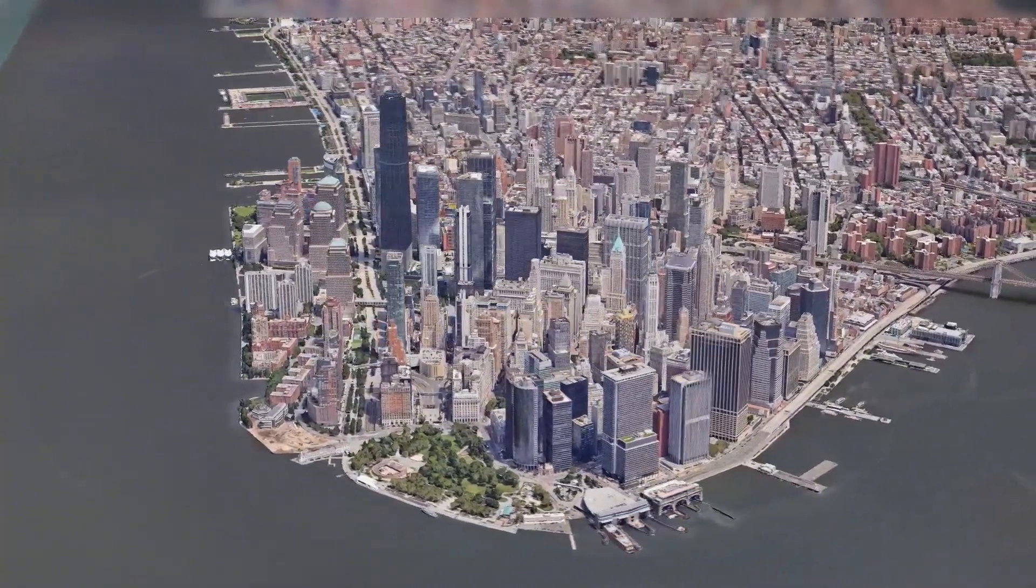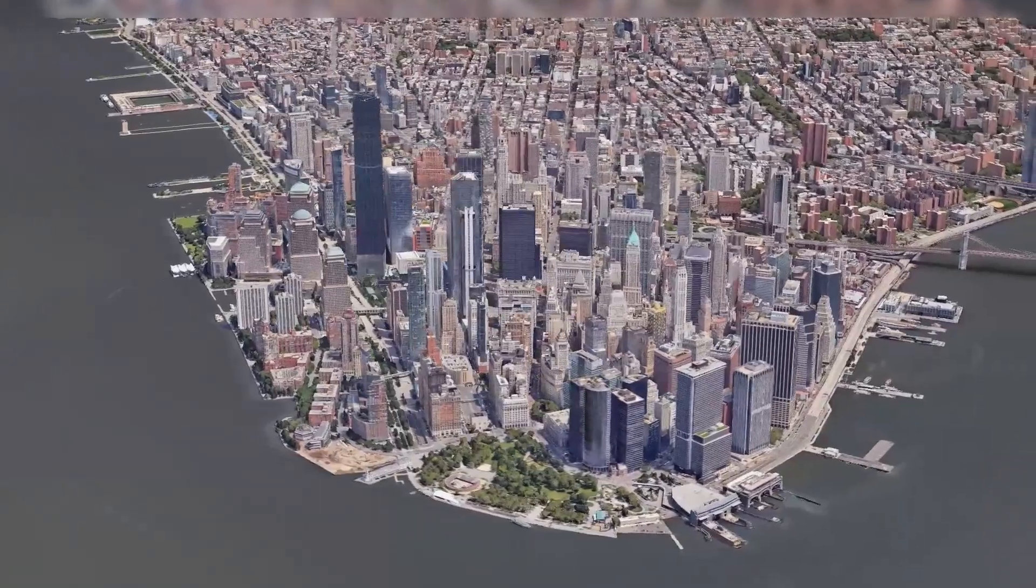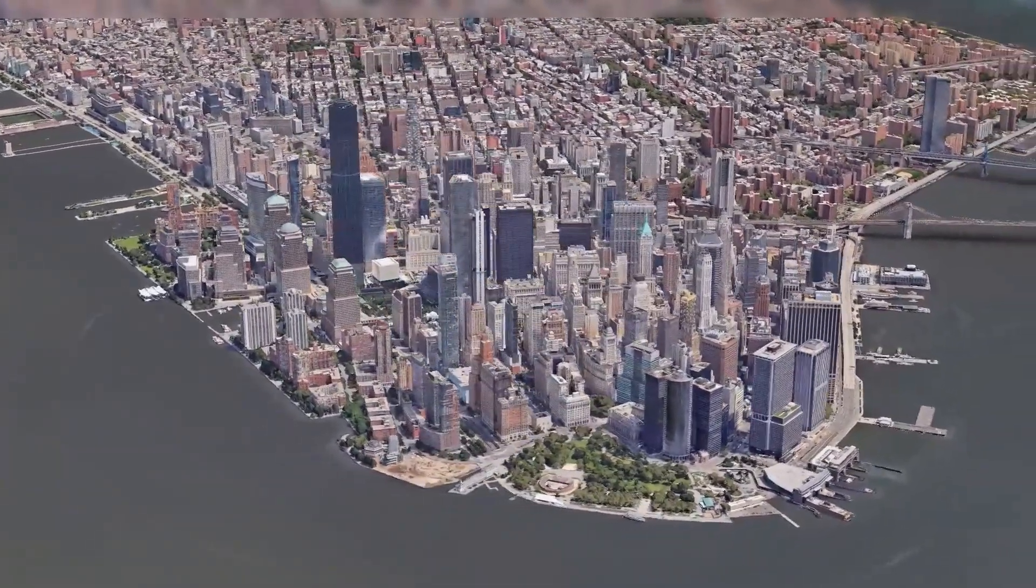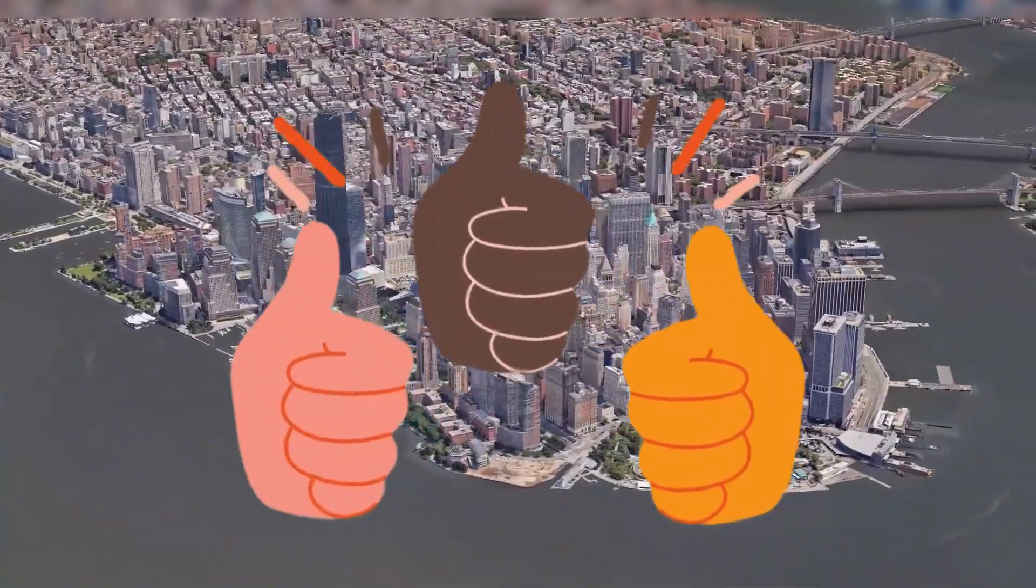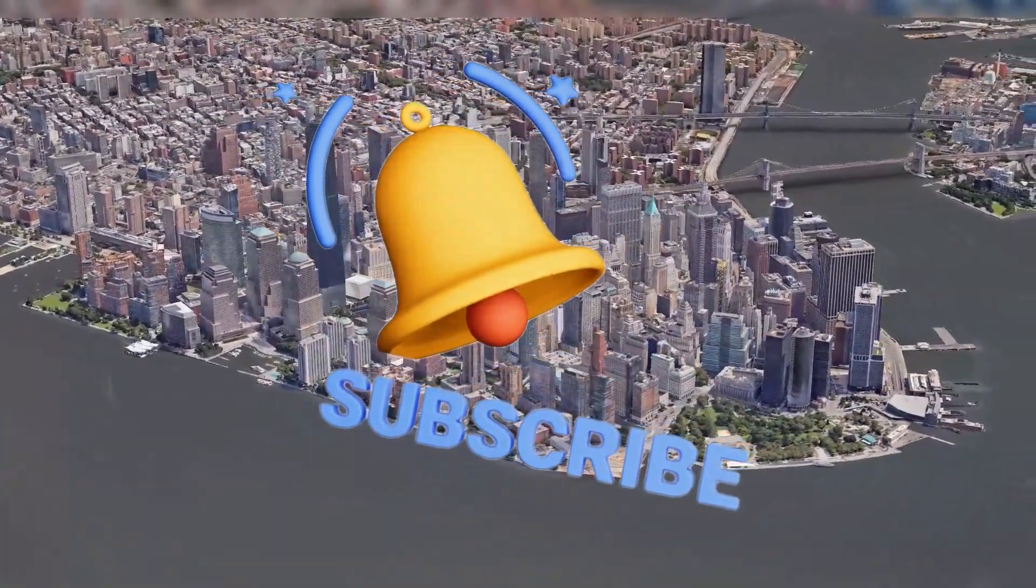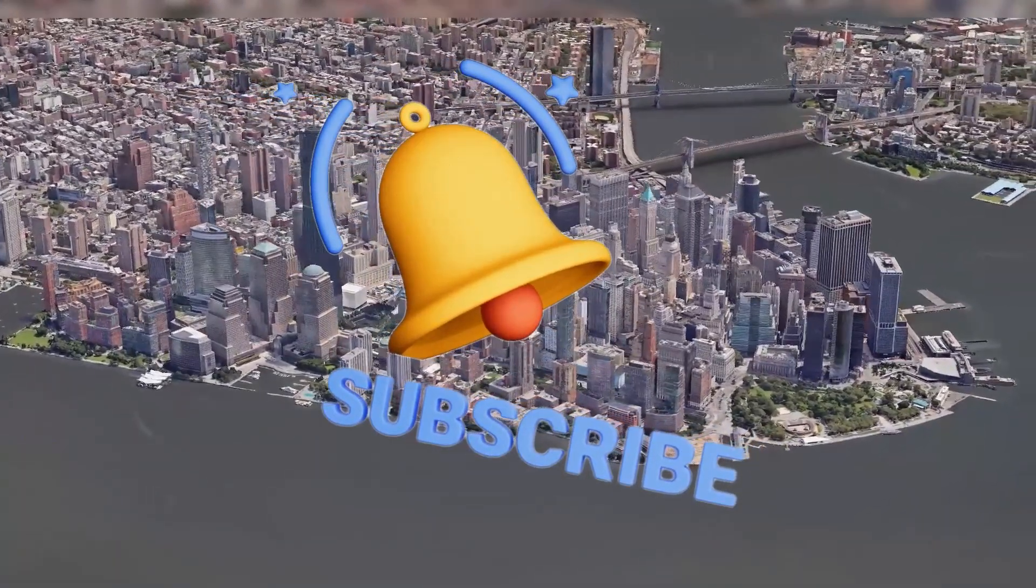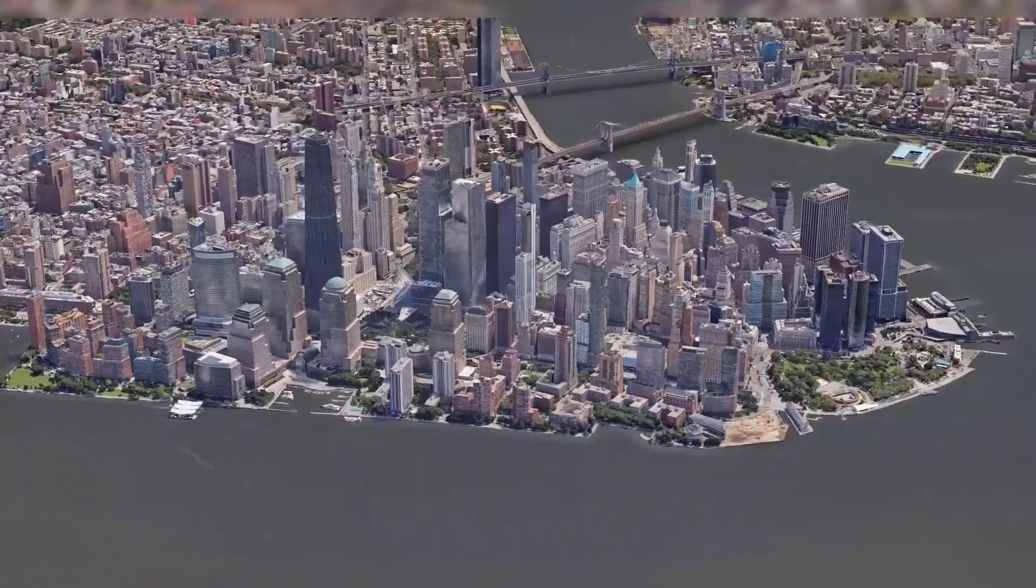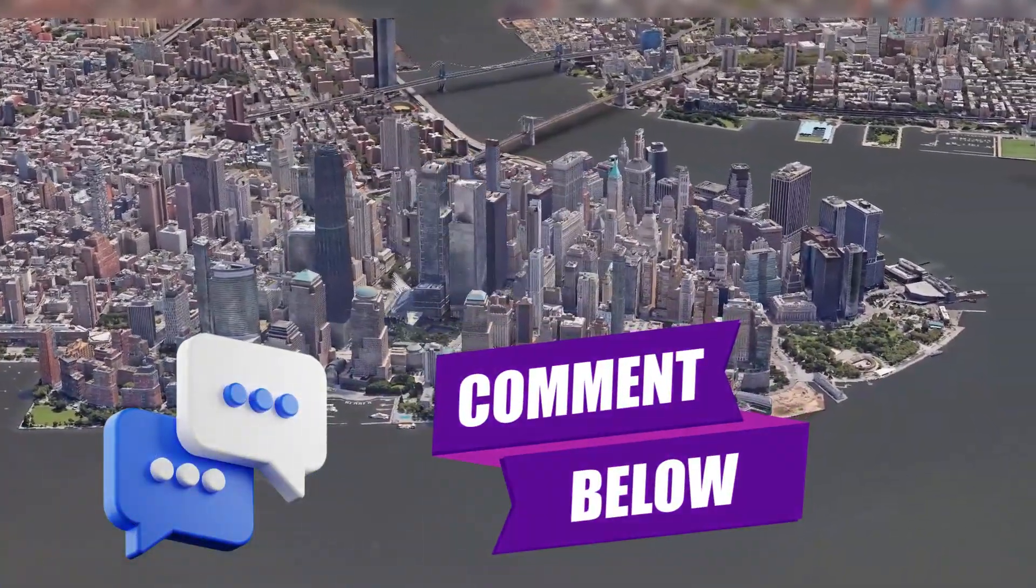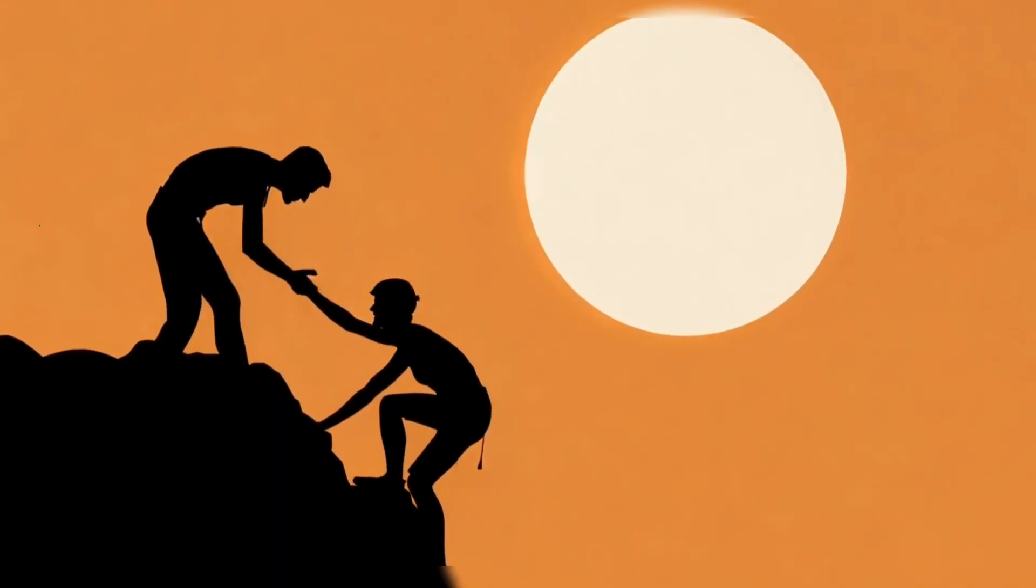And that's it. Two simple and effective ways to remove the Google Earth Studio logo from your footage. If you found this video helpful, give it a thumbs up, and consider subscribing for more Google Earth Studio tips, video editing tricks, and creative tutorials. Let me know in the comments which method worked best for you. And if you have any questions, I'm here to help.